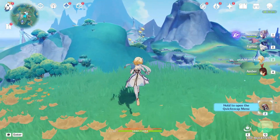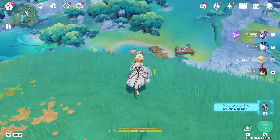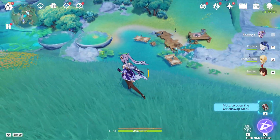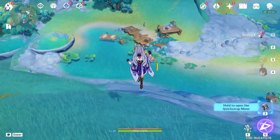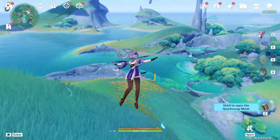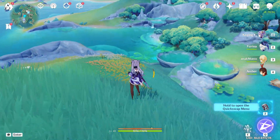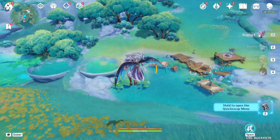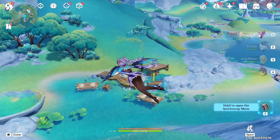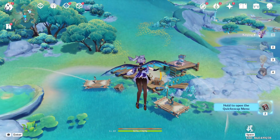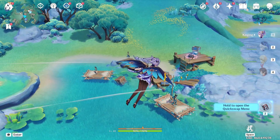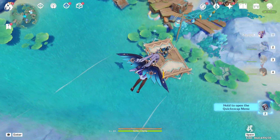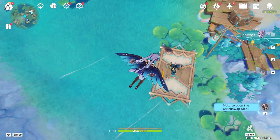We just got into the game. I haven't logged in with my main account yet because I need to make sure that the Linux environment is safe for Genshin Impact before running it on my main account.